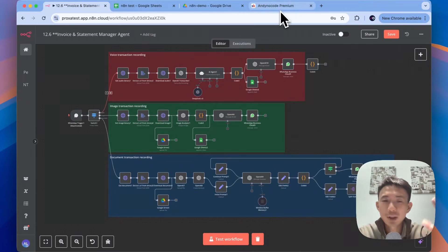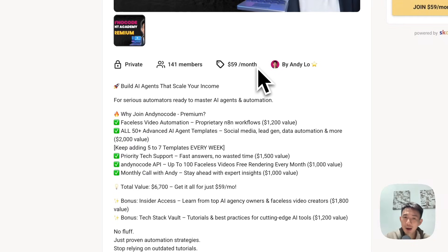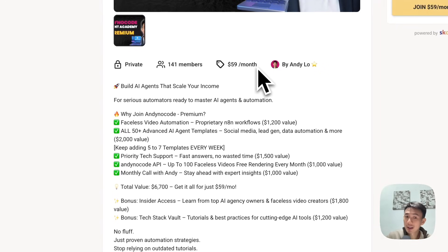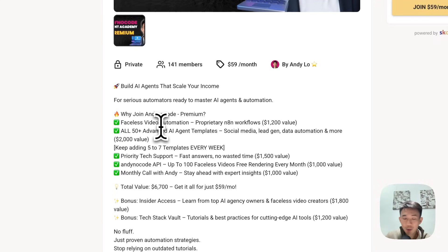If you'd like to have this template, or want to join our Any No Code premium community, we provide more than 50 advanced AI agents templates including this accounting AI agent, and we're going to add more every single week. We also provide tech support — whether for faceless video automation or any other agents we've covered. Feel free to let us know in the community post and we'll get back to you as soon as possible. We also provide up to 100 faceless video free renderings every single month. Hope to see you in our Any No Code community!